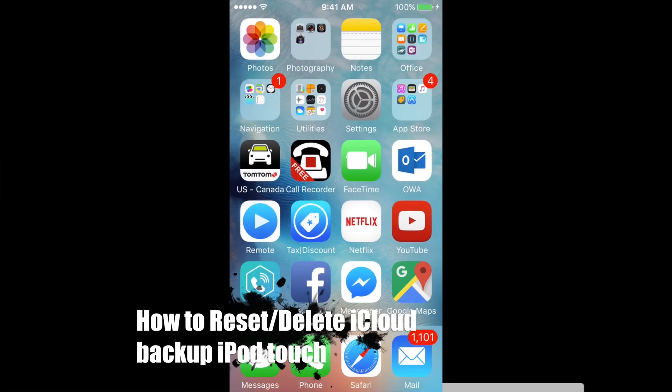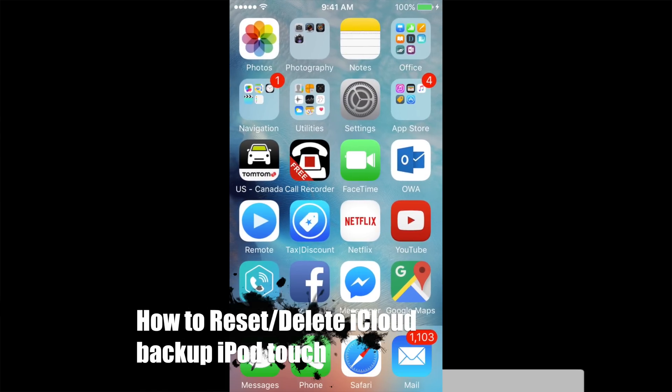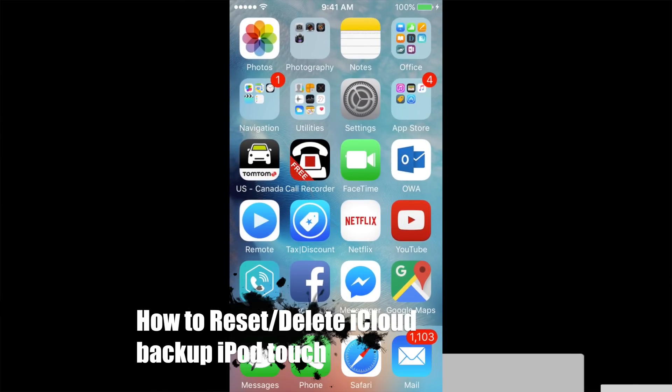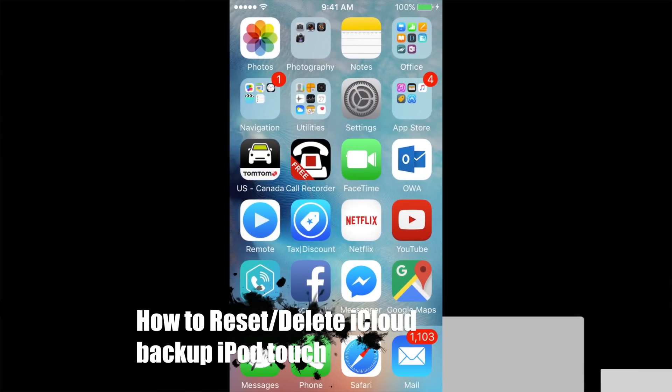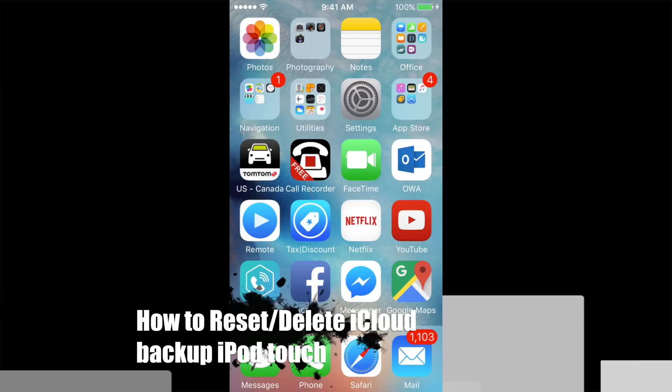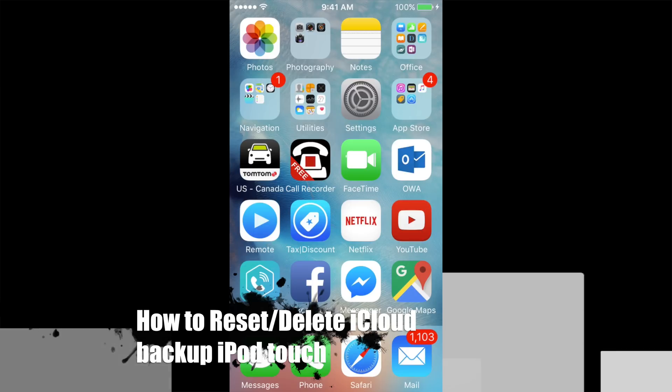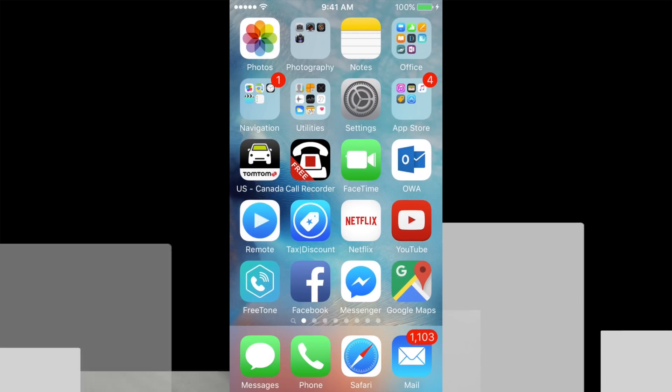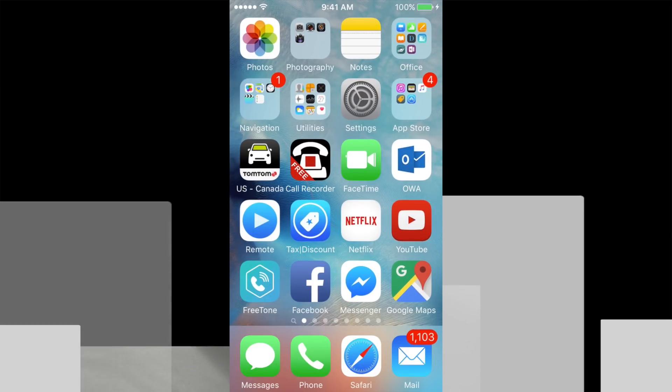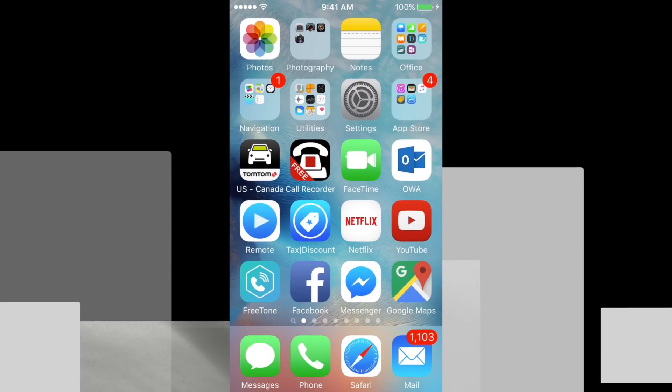Hey guys, if your backup on iCloud is pretty much full and your iPhone, iPad or iPod Touch can't make one anymore, you might have noticed this when you did the update to iOS 9. It doesn't really matter when, let's just reset it.